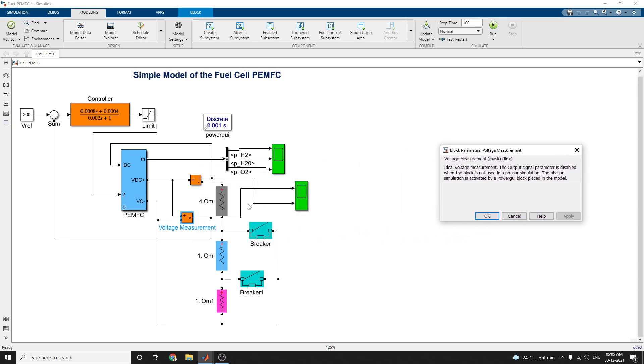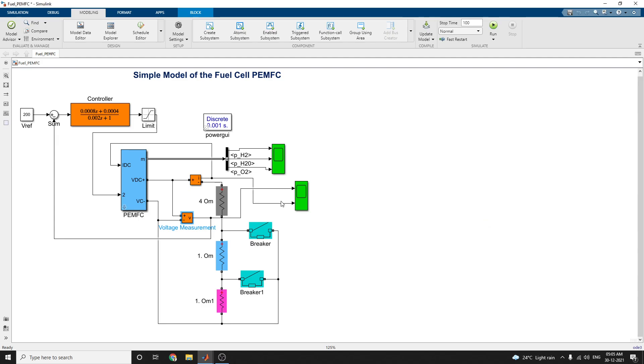This block is used for ideal voltage measurement. The output signal parameter is disabled when the block is not used in the phase simulation. It is also activated by a power GUI block placed in this model.